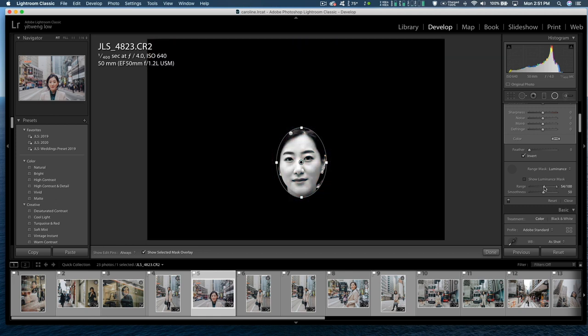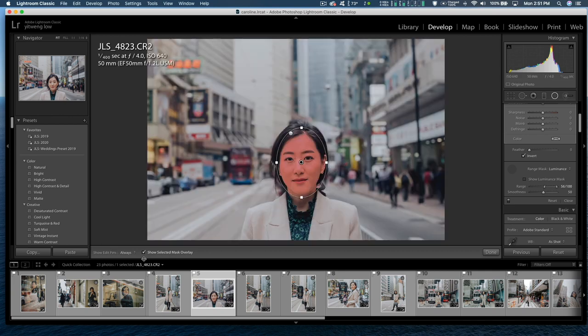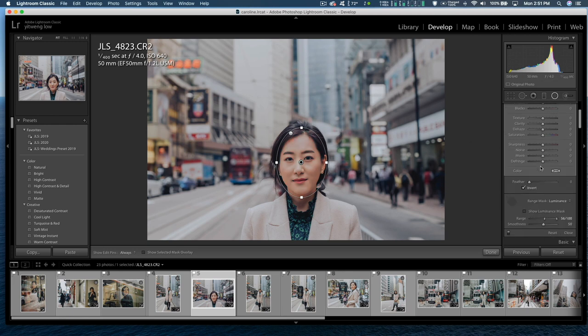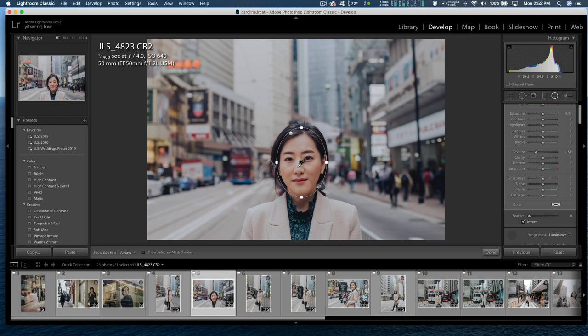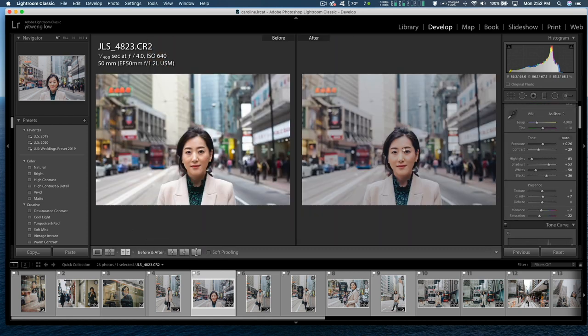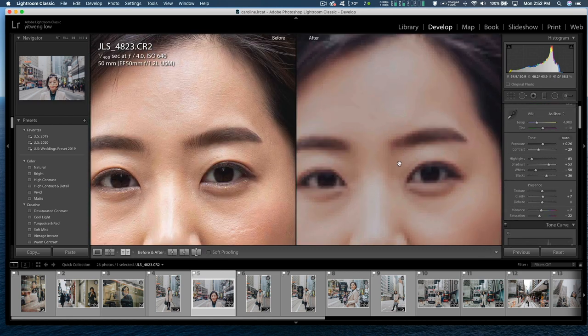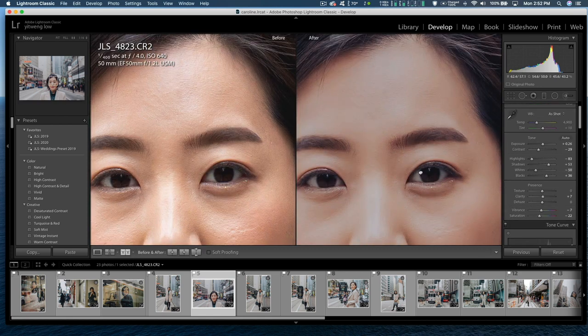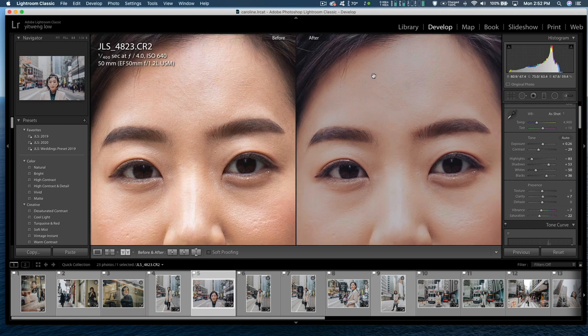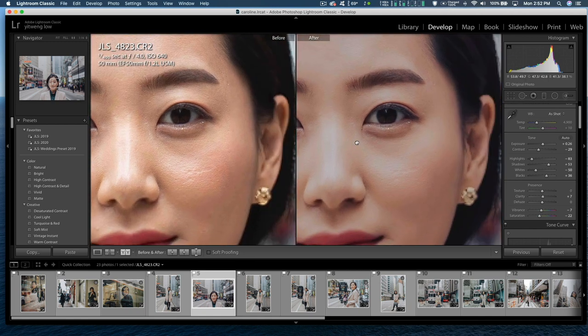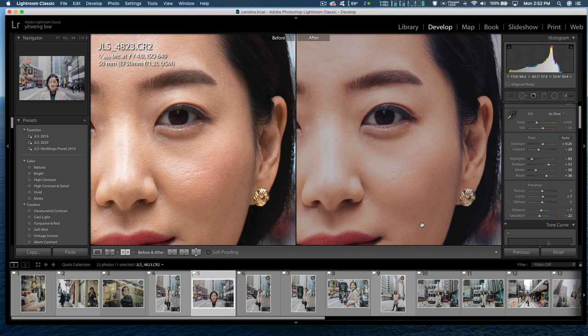And once I'm happy with that, I'm just going to off the mask indicator and go to texture and bring it down to maybe about 50. Okay. If I were to do a before and after comparison, there you go. So I just improved the complexion just a tad more smoother.